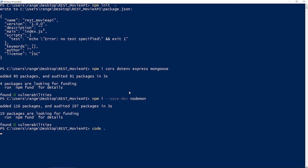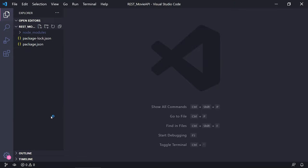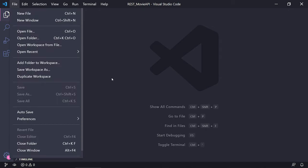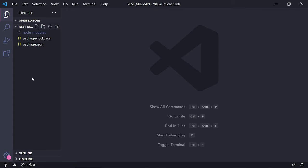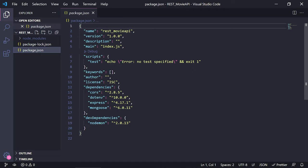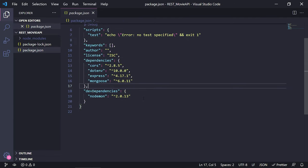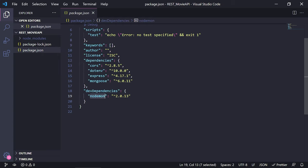Now I'm going to open the project in Visual Studio Code, but feel free to use whatever code editor you wish — all you need to do is go to File and open your project folder. The first thing we're going to look at is the package.json file.